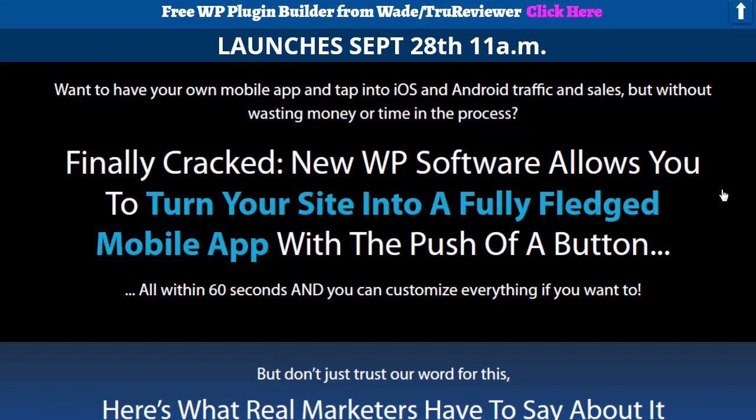Hey everybody, it's Wade from TrueReviewer.com. Welcome to this video. This is a brand new product. It's launched this morning at 11 o'clock. It's on Early Bird Special right now.